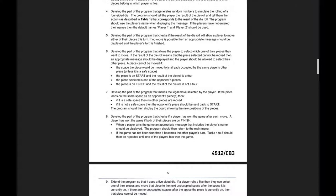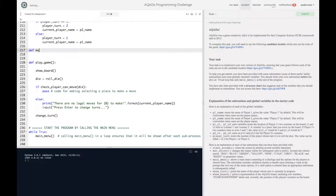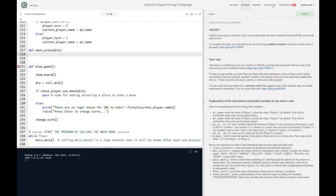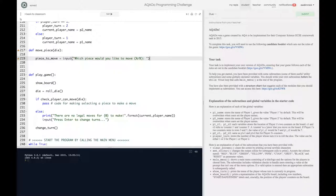The first thing we want to do is ask the player to enter which piece they want to move — either A or B. Let's make a new subroutine called `move_piece`. We'll need to pass it the die value, since it needs that to do the calculations. We'll set `piece_to_move` using an input prompt asking which piece they'd like to move, prompting A or B, and we'll convert it to uppercase for consistency.